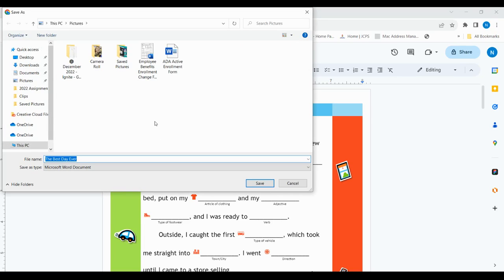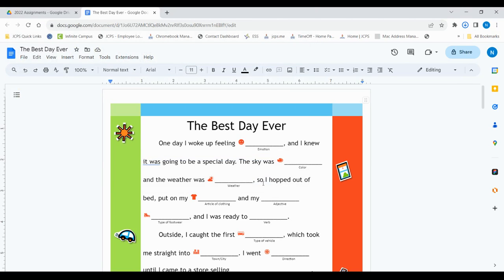The File Explorer will open and you will see that your Google Doc is now being converted into a Word Doc. Once we hit save, that's how you can convert files using Google Drive.